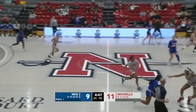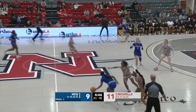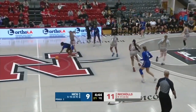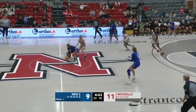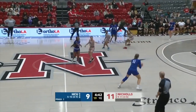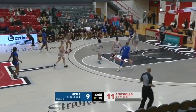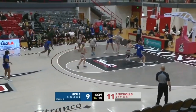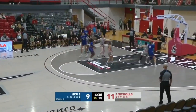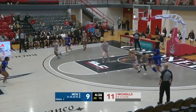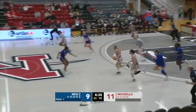Here come the Huskies. Wilson across midcourt, bounces it off her knee. The Colonels are right in her hip pocket. She gets it to Ollie, now a long pass to the corner for a triple — no good. Miss by Fields, rebound goes to the Colonels.